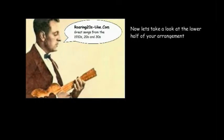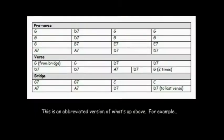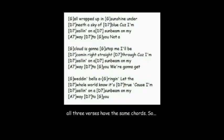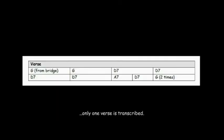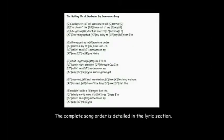Now let's take a look at the lower half of your arrangement. This is an abbreviated version of what's up above. For example, all three verses have the same chords, so only one verse is transcribed. The complete song order is detailed in the lyrics section.